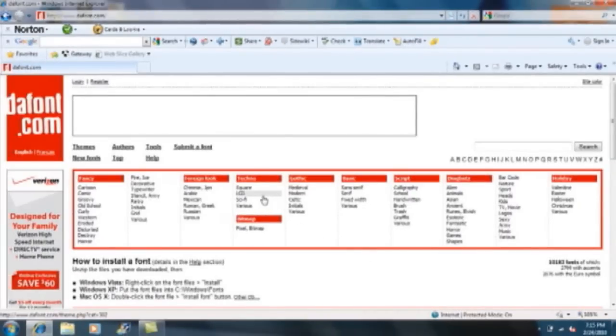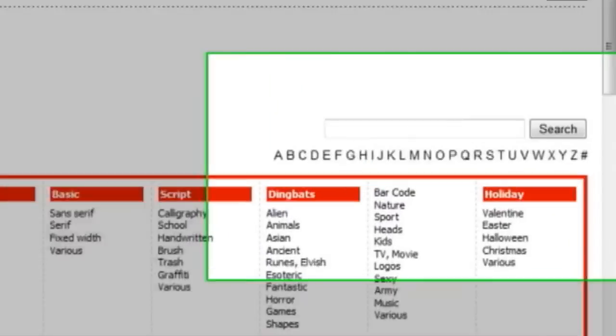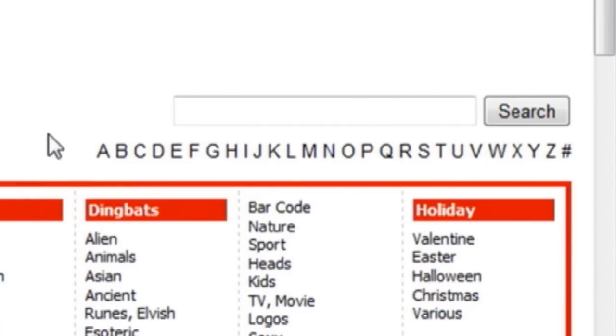Up here you can also type anything into the search bar if you've already been on the website. You can type in the name of the font.